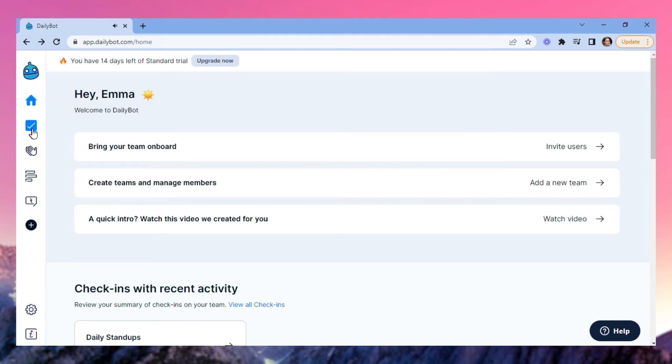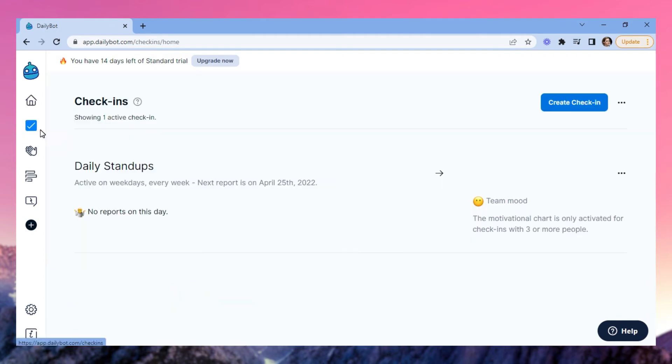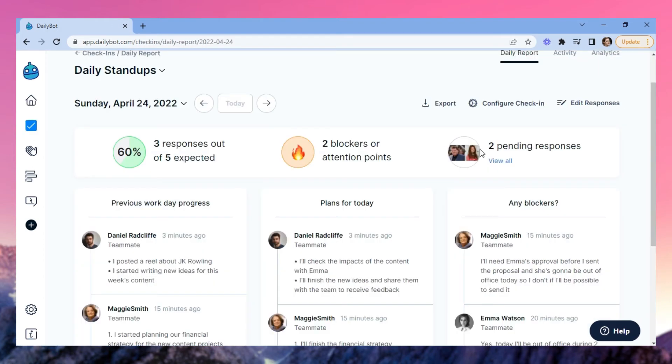And of course, you can see the pending tasks that you have for the day. In this example, the daily stand-up that we previously created for our team has already been filled out by two teammates.